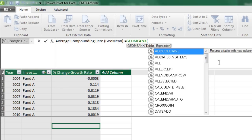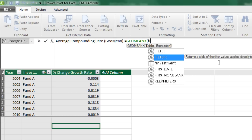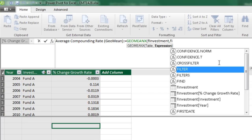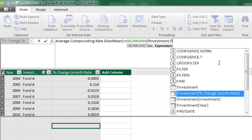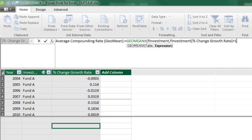GeoMeanX, we need our table. The name of our table is FI, down arrow to F Investments, comma. The expression, we need our column, FI, and I need to down arrow to percentage change growth rates. Now, in order to calculate the GeoMean, you can't just use the percentage. You have to use plus one. In essence, that's the original principle plus whatever the rate of change was. And that's our expression. If we close parentheses, this will give us the growth factor.